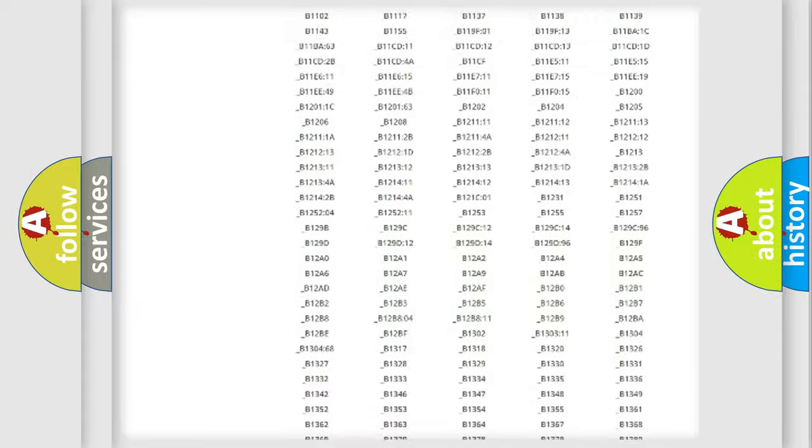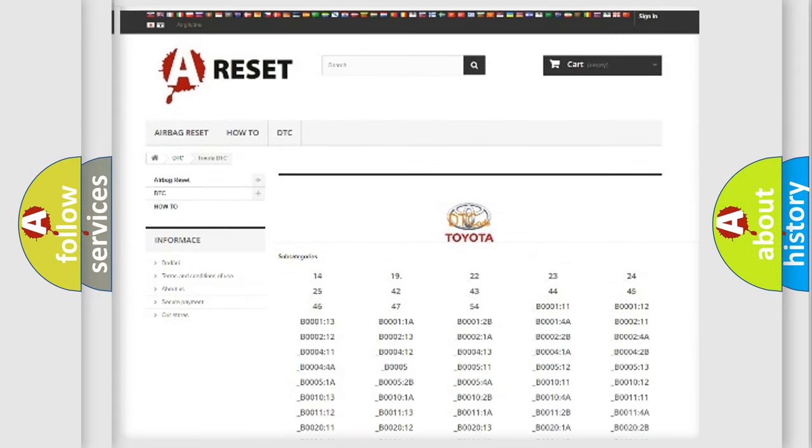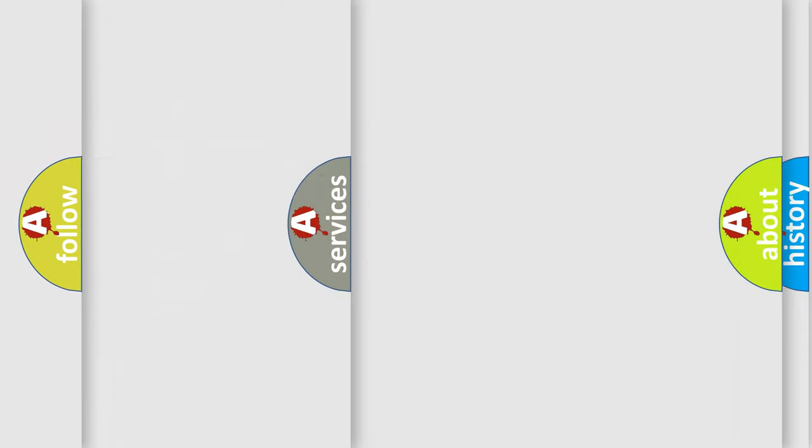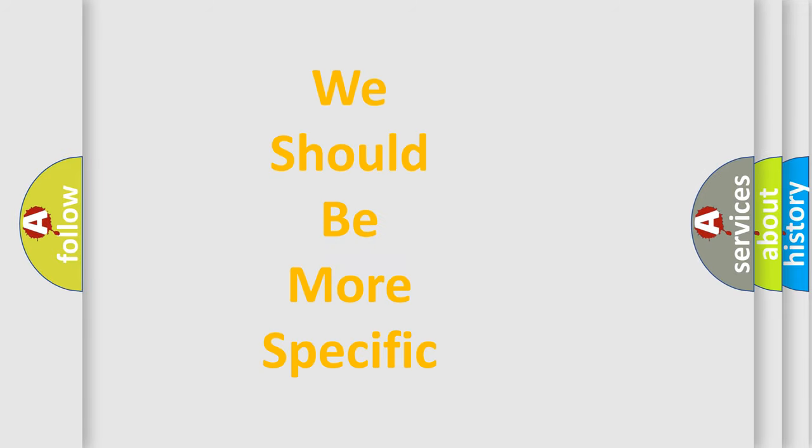You will find all the diagnostic codes that can be diagnosed in Toyota vehicles, also many other useful things.